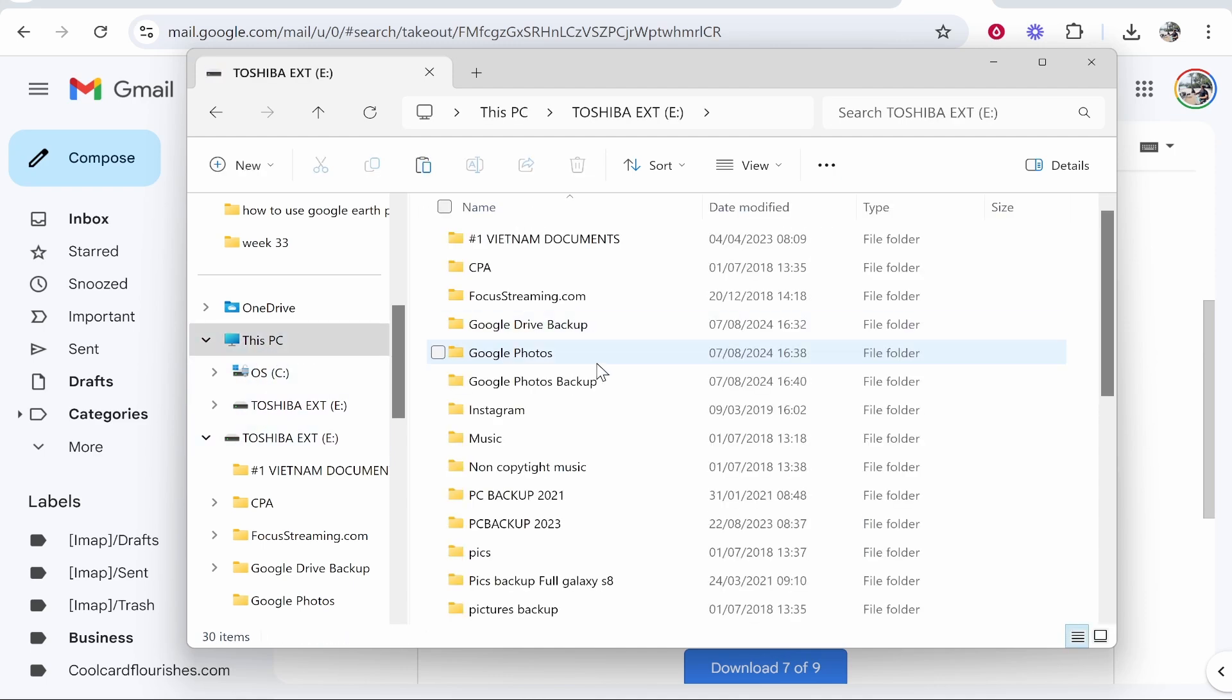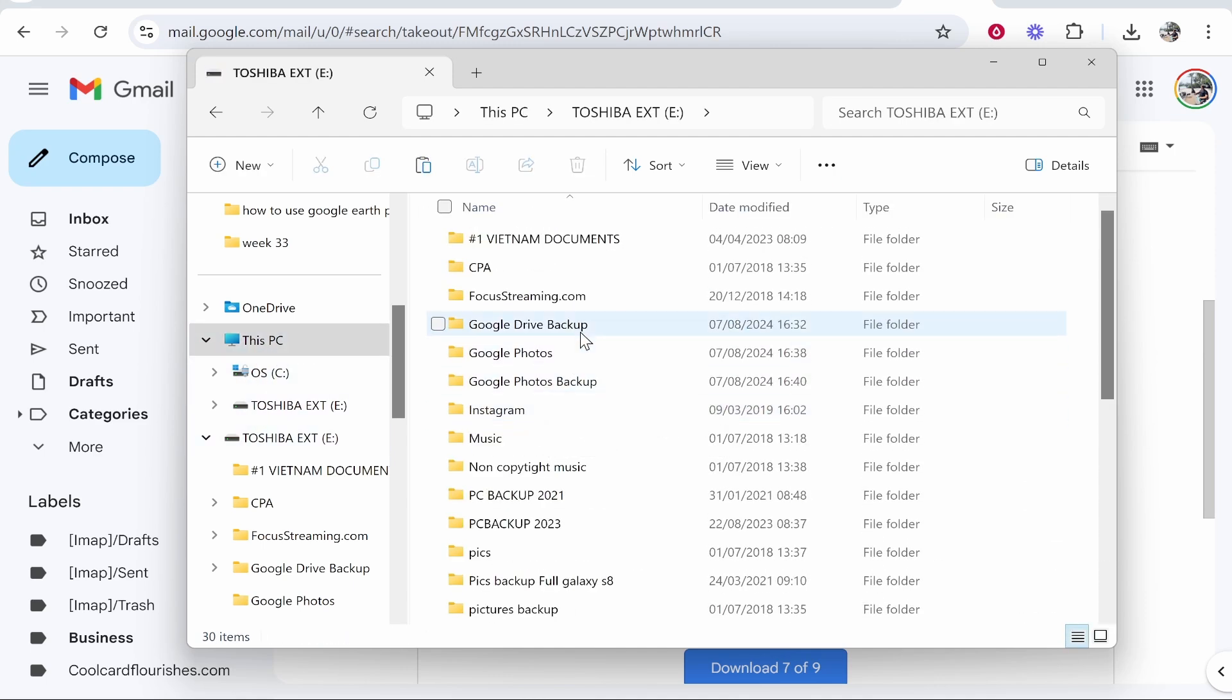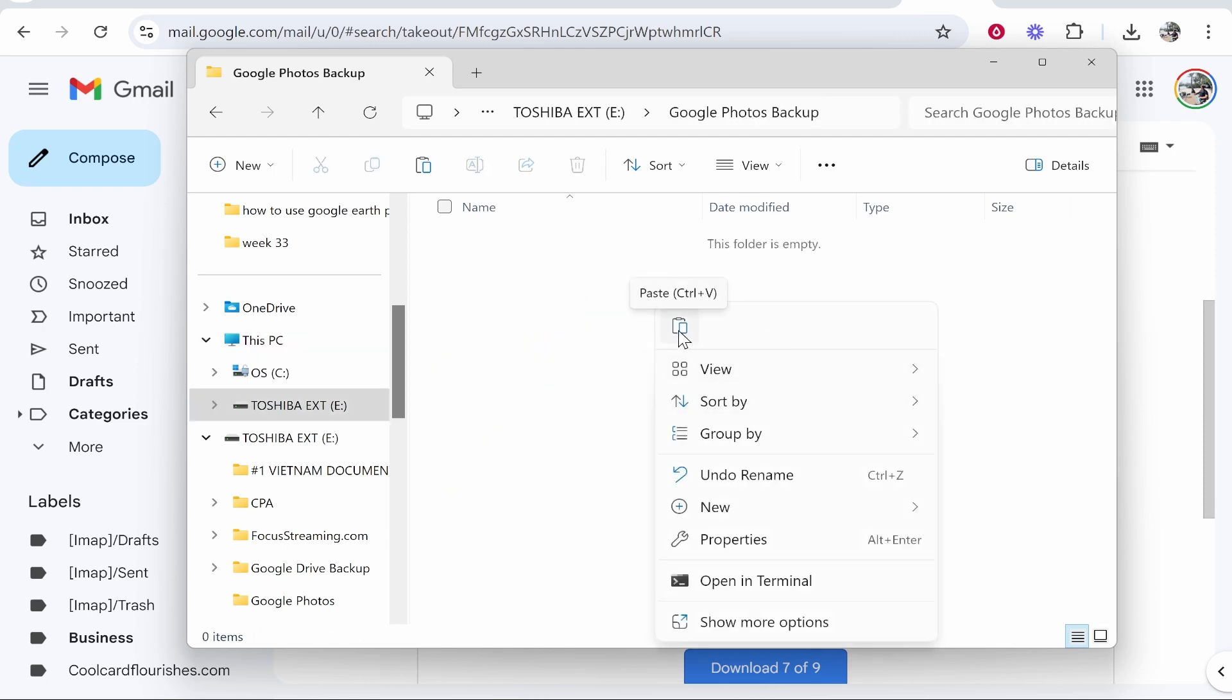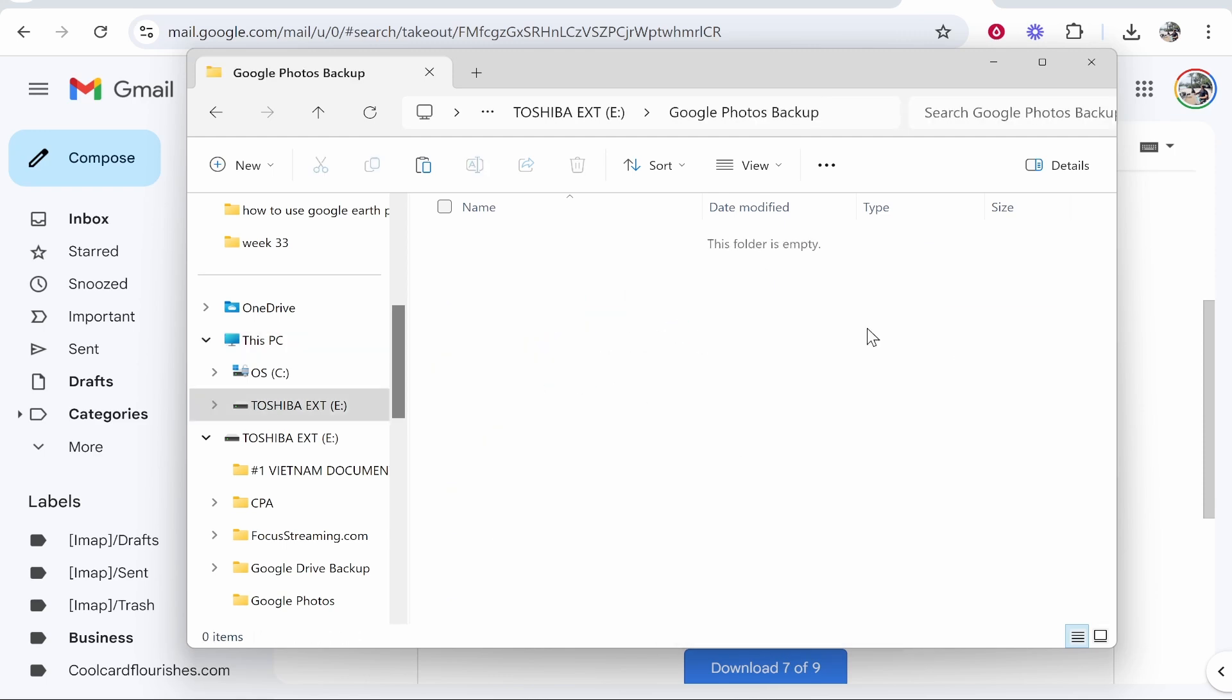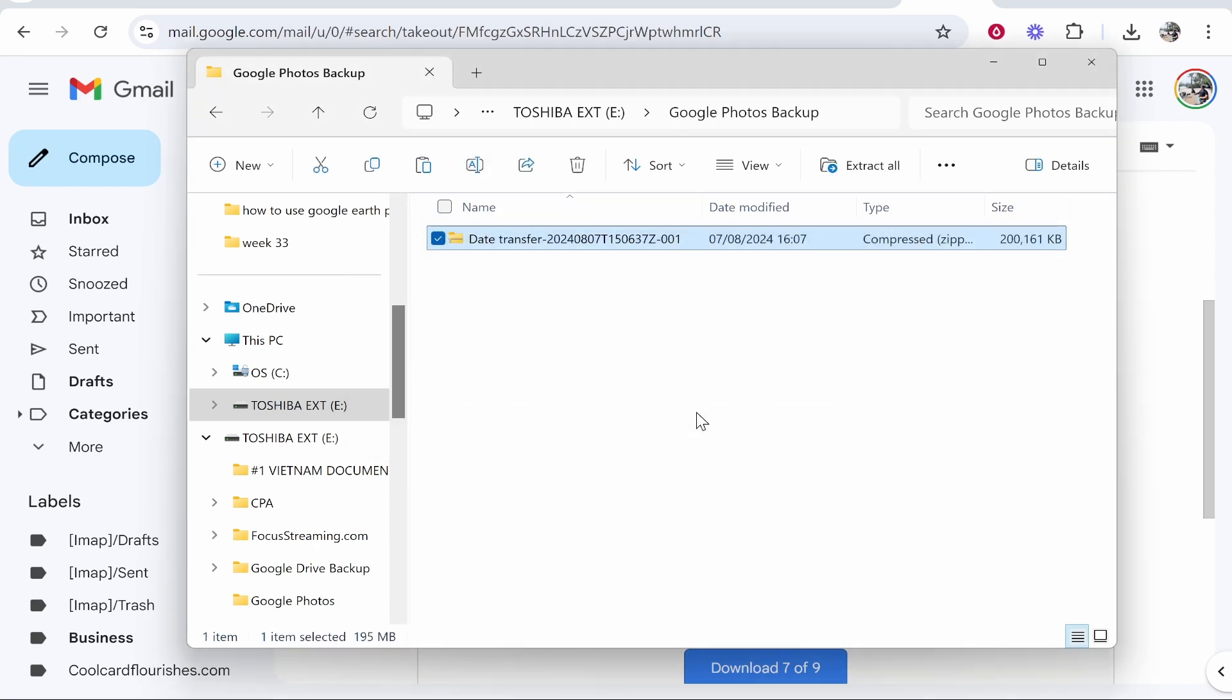and we'll find the folder we created - Google Photos Backup. Now we can paste in that zipped file that we've downloaded from Google into our external hard drive. This could take a while depending on how big it is. You can do this multiple times. Once you've done that you've essentially backed up your photos and they are on the external hard drive.